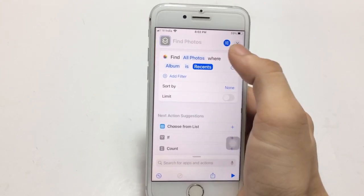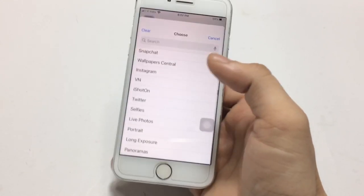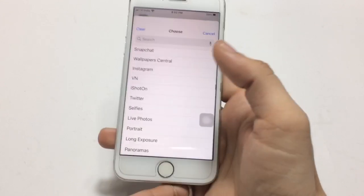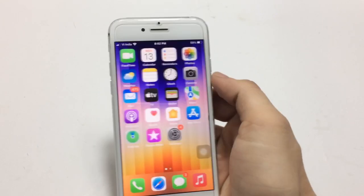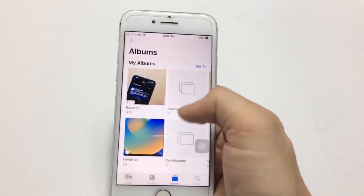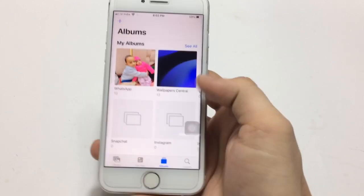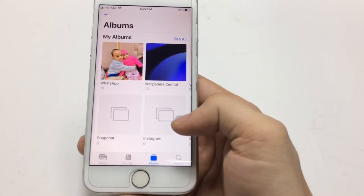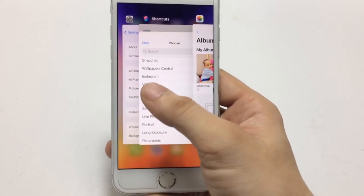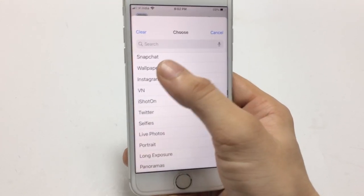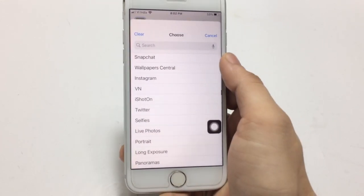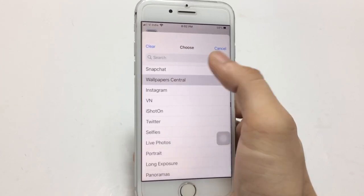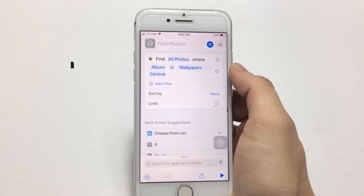There is an 'Album' option showing 'Recents', and we just need to click on this Recents option. Now we need to select any album which you have created in your Photos application. As you can see, I have a 'Wallpaper Central' named album in my iPhone Photos application.